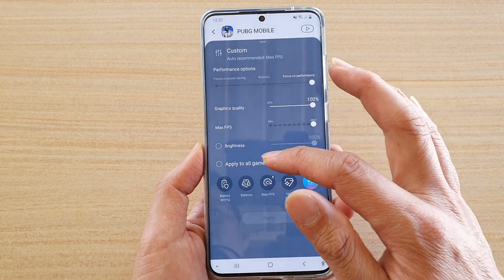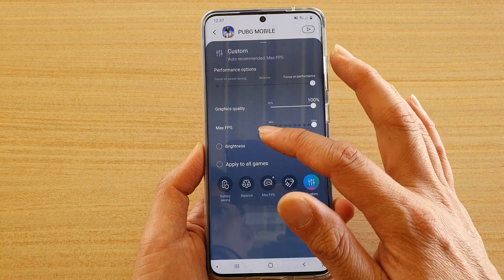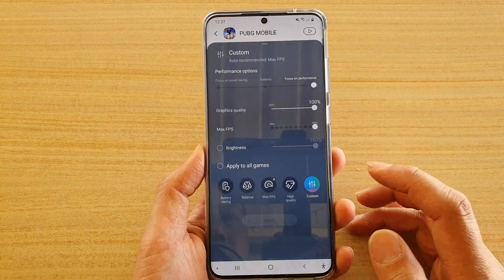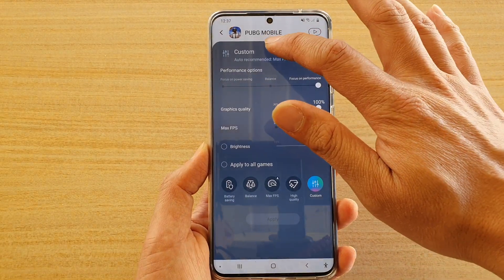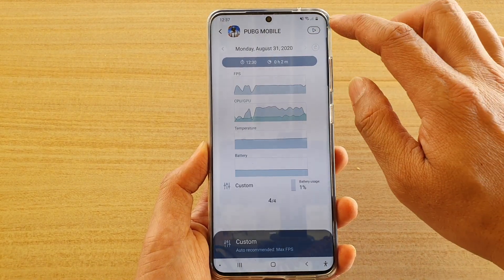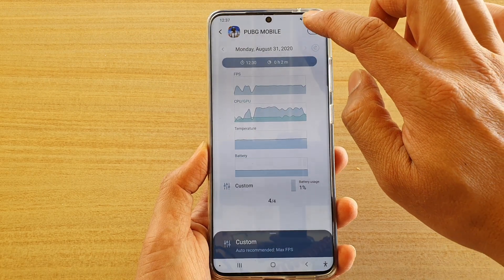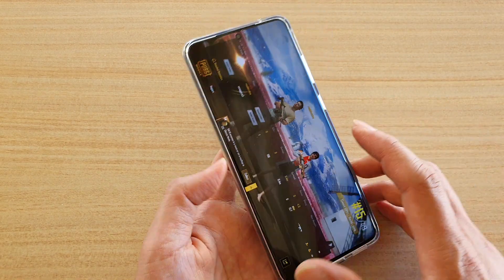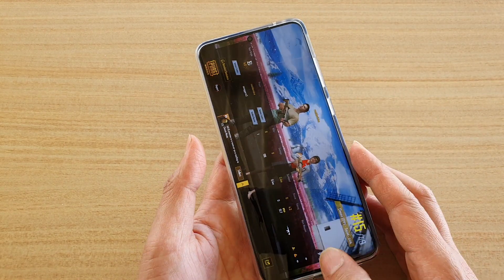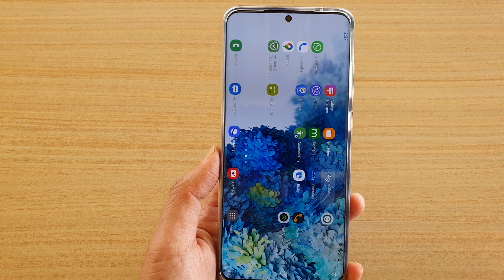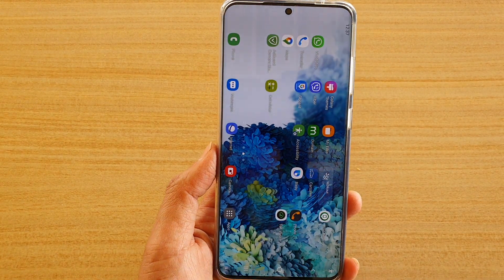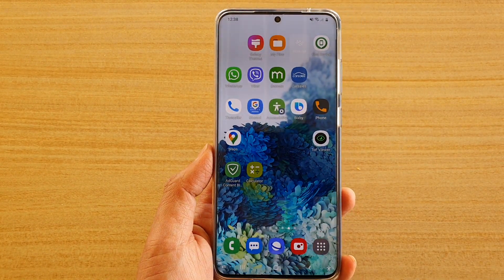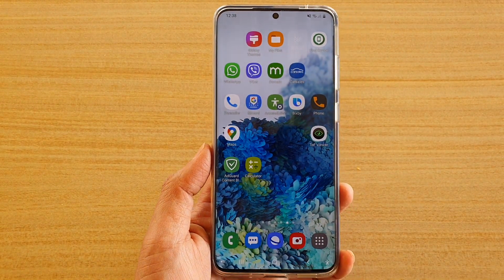You can also apply the settings to all of your games if you want. Once you're ready, just tap on the play button and that will launch the game based on the settings you've changed. Thank you for watching this video — please subscribe to my channel for more videos.